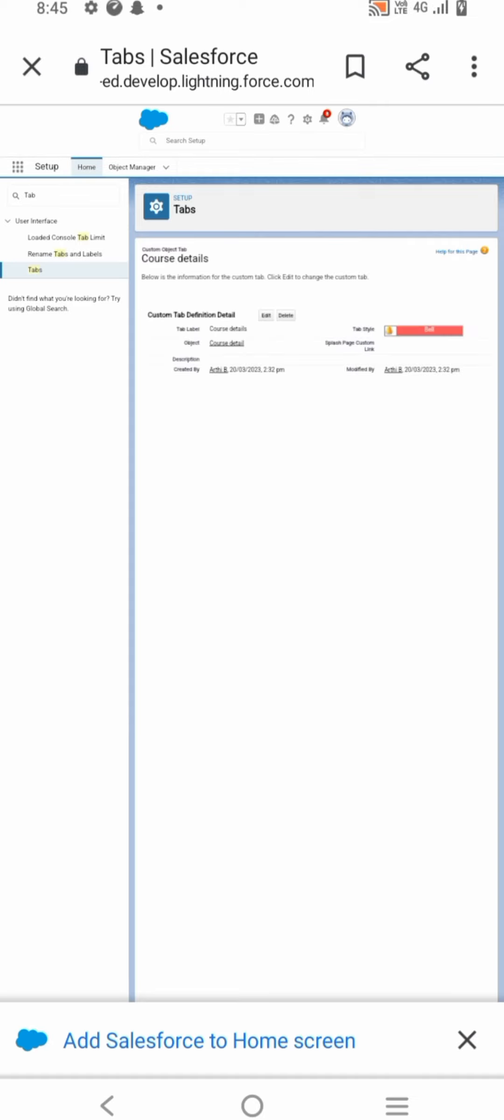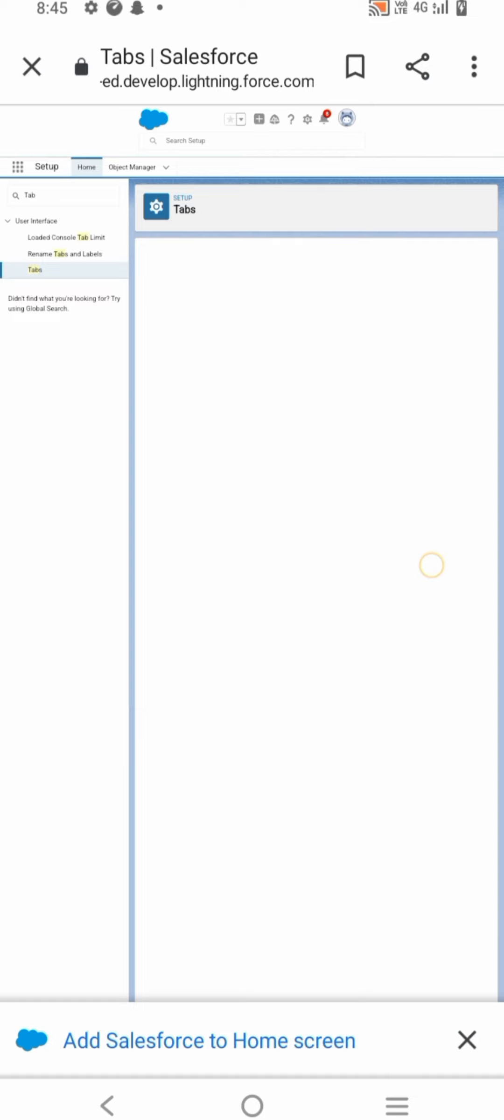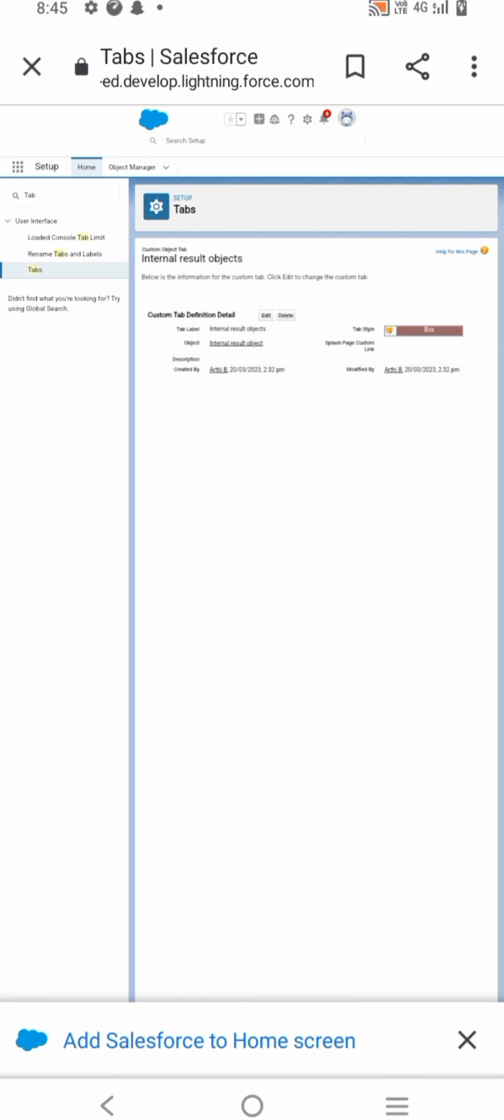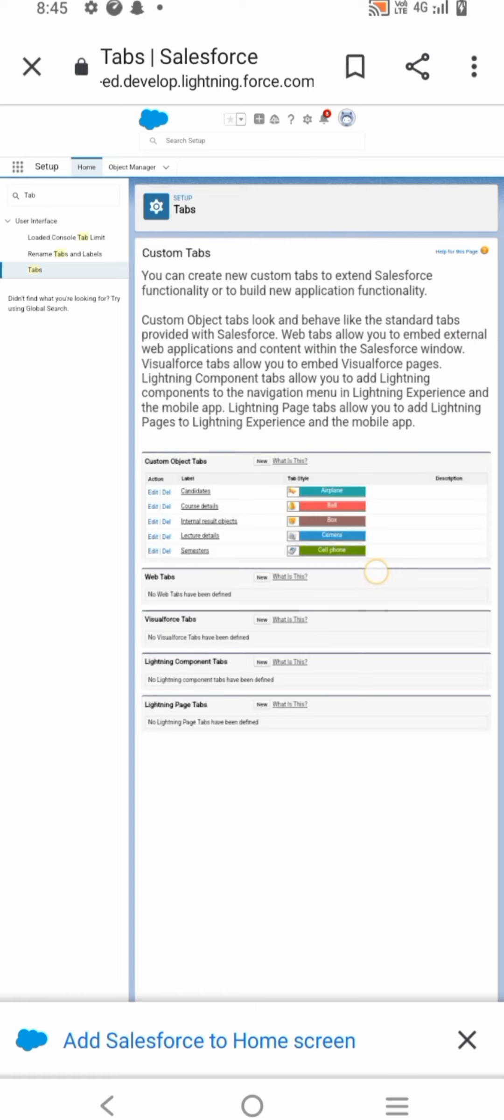From setup, enter App Manager in the Quick Find. Under select App Manager, click New Lightning App. Enter Candidate Internal Result Card as the app name, then click Next. From available items, select Semester, Candidate, Course Details, and more to selected items.